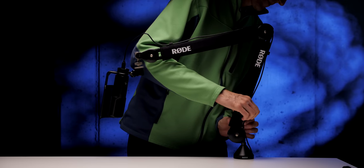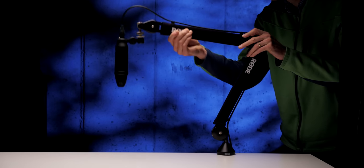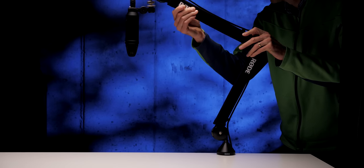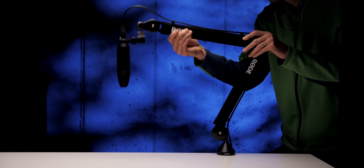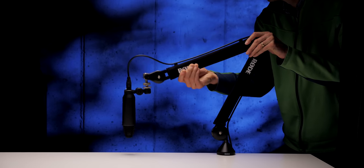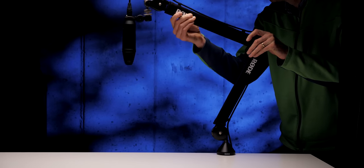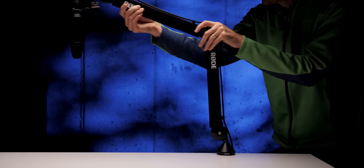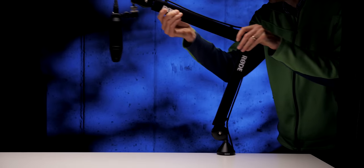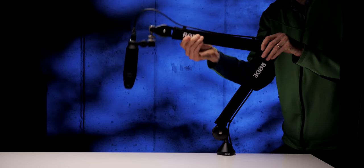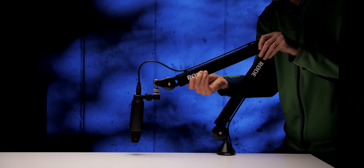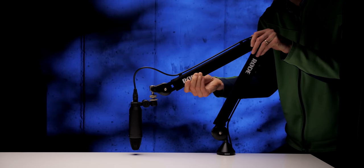The microphone retains its aim regardless of how you position the arm, which is pretty nice. You don't have to risk additional movement when repositioning the mic. This prevents noise from creaking mic clips and things like that.